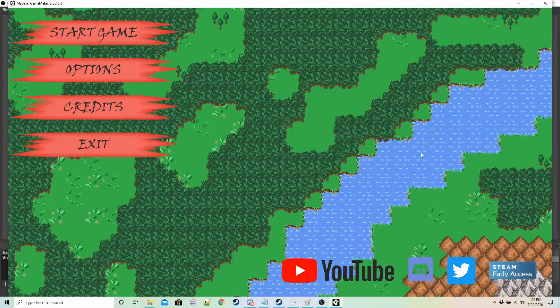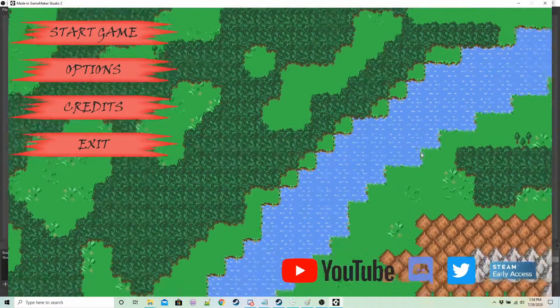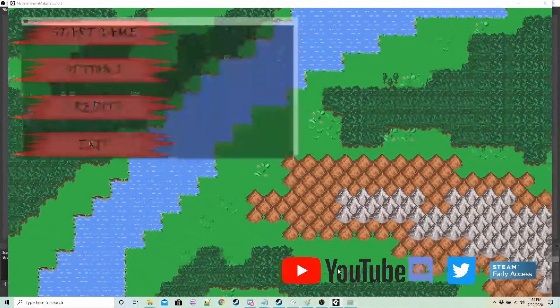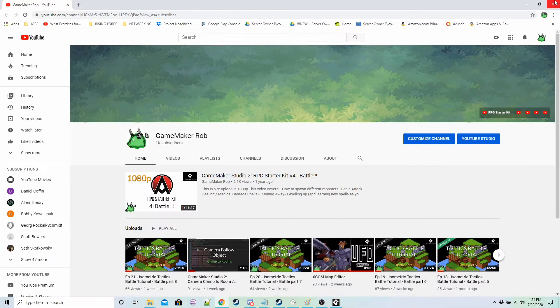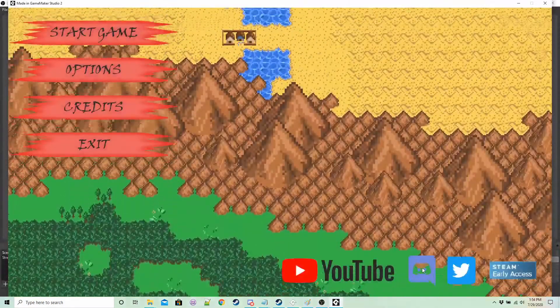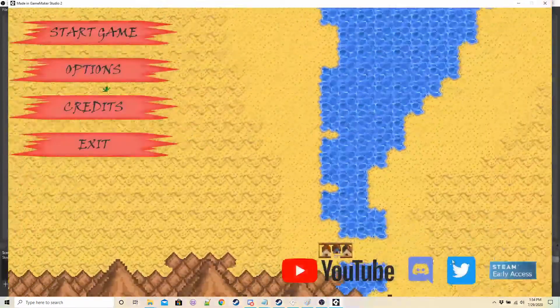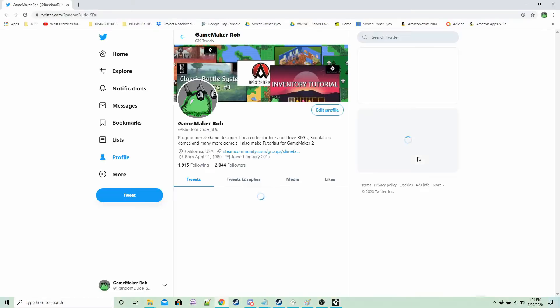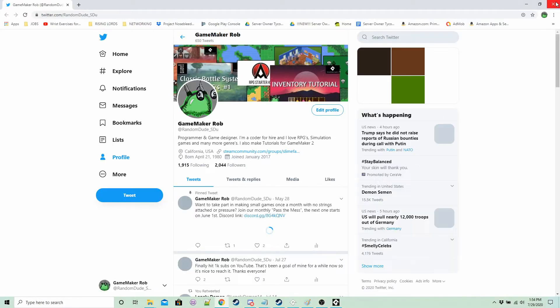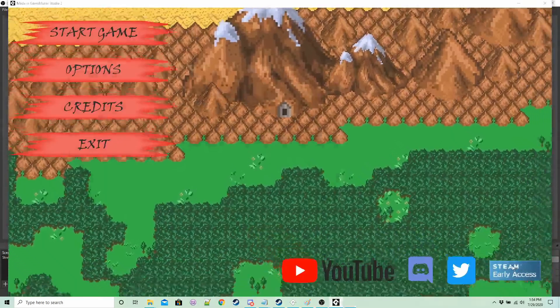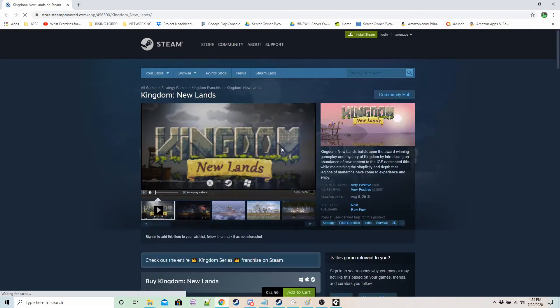So for example if someone wants to see my YouTube channel they click here they get taken to YouTube and same for Discord, same for Twitter and I don't have any games on Steam but this is just a random game that I picked there you go.